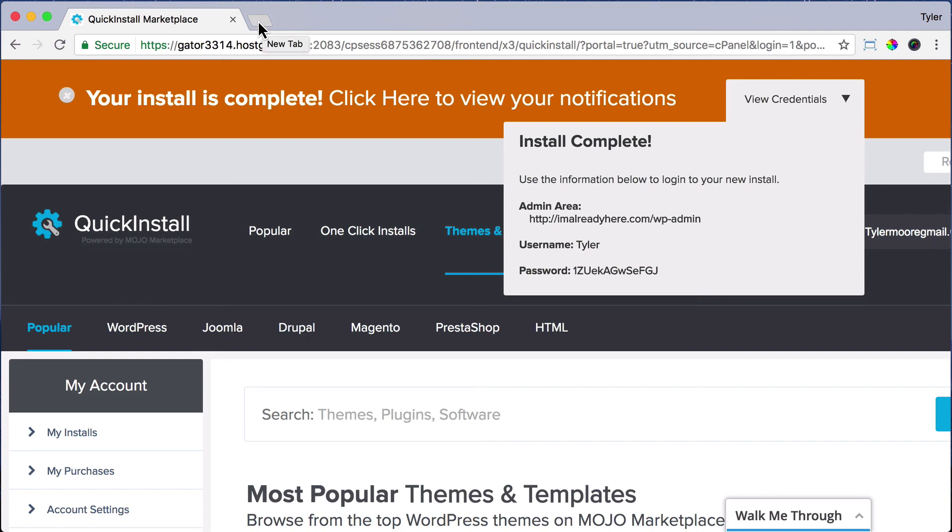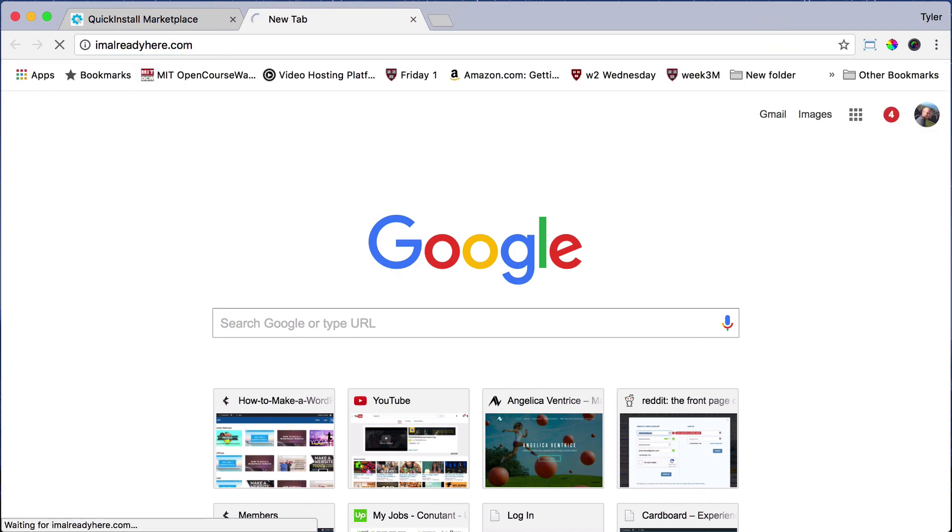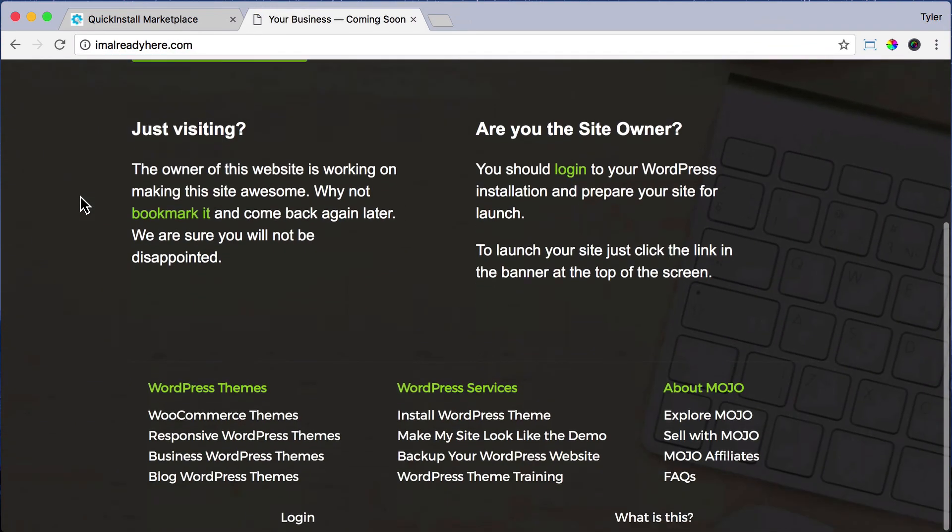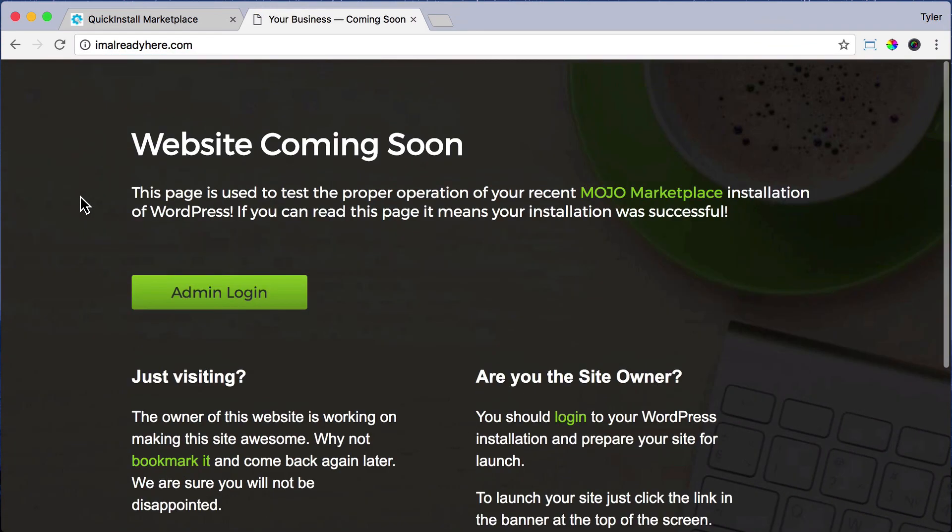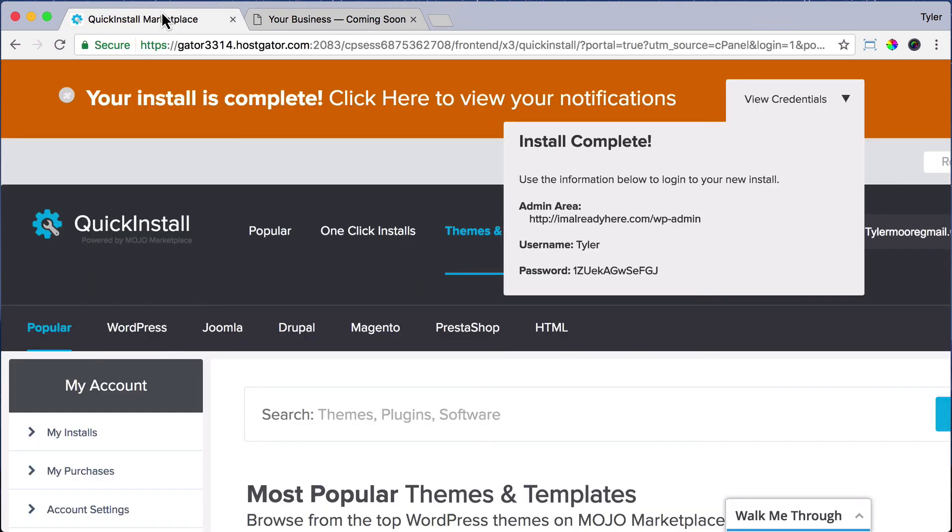All right. So I've waited a couple of hours. Let's check the website and it does indeed work. We have this splash screen that we're going to get rid of, but now it's time to log in and that is in the next section.